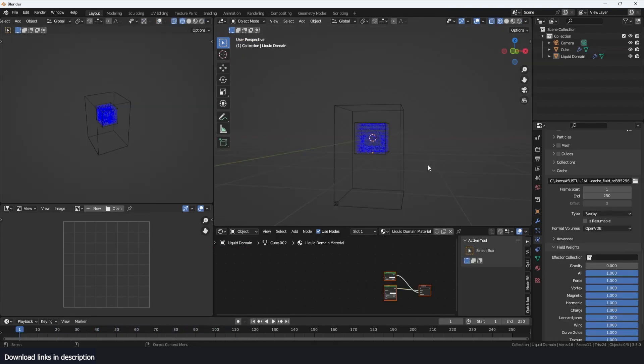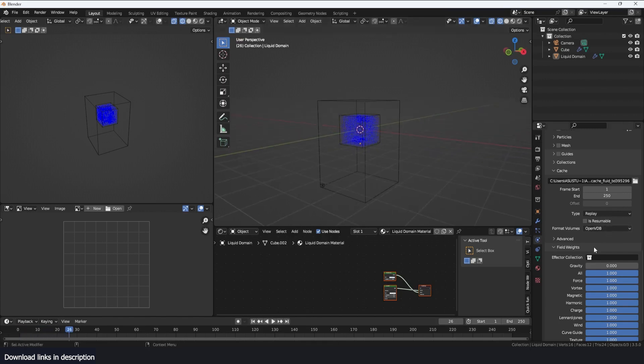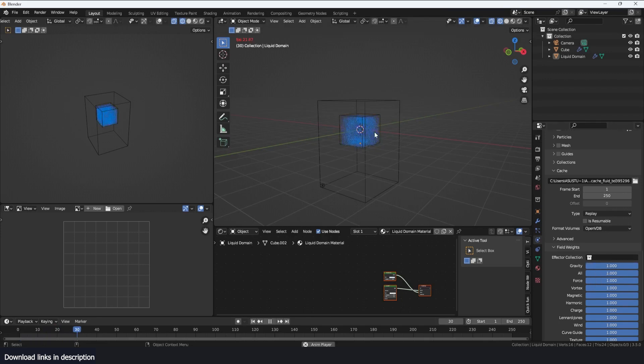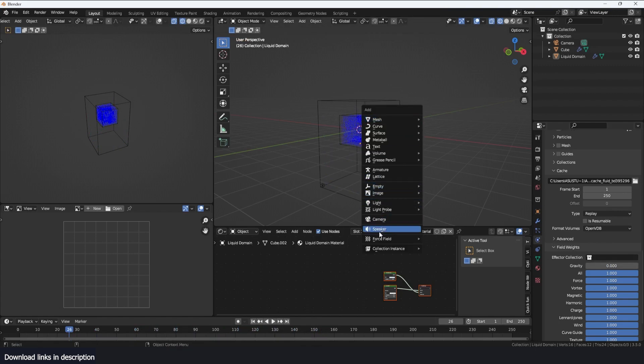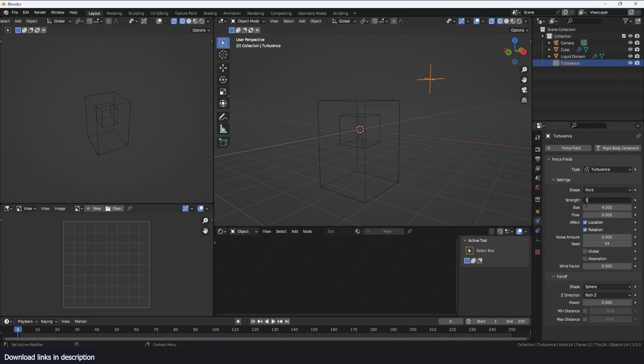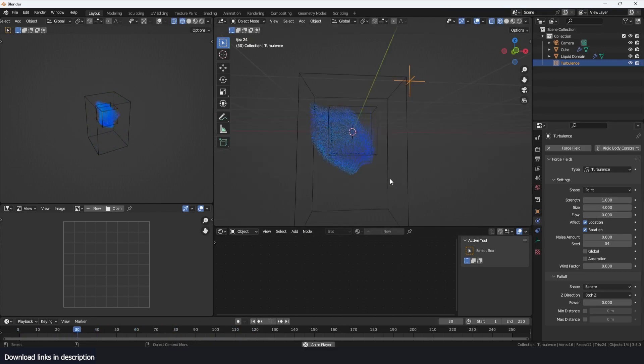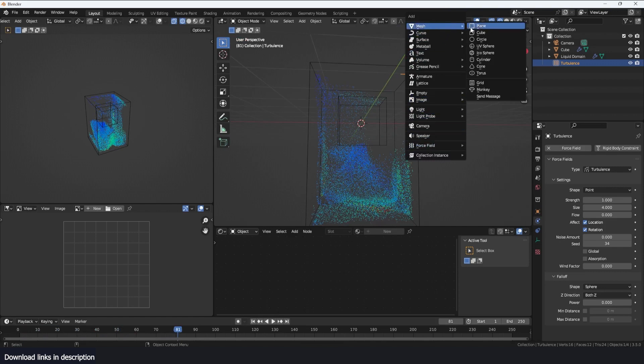It can also be used to affect liquids. I have a fluid simulation here, and if I play back, nothing happens because I have turned gravity all the way down. If I bring it back, the fluid starts to fall, but let me remove that and now add turbulence. Give this a strength of five, let me change the size, let me bring the strength back to one, and we have some nice turbulence.